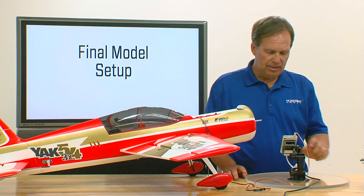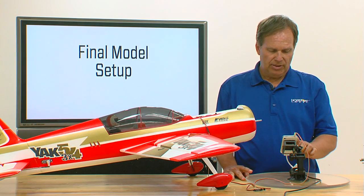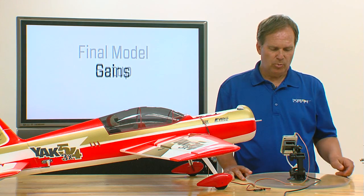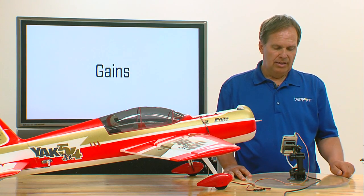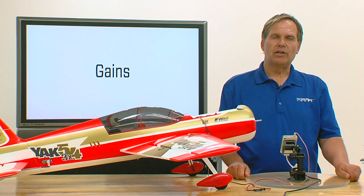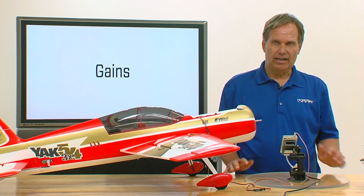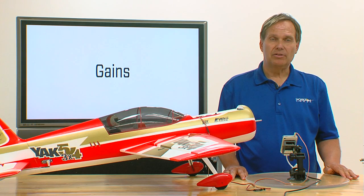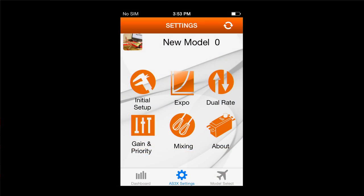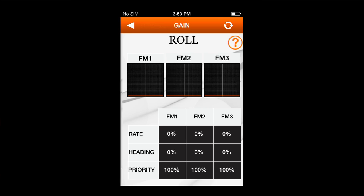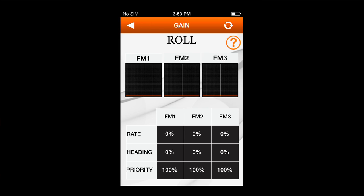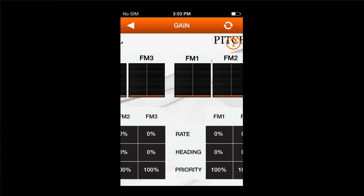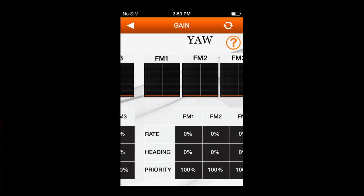The next thing we're going to get to is called gain and priority. This is where the AS3X stuff actually starts to occur. We'll open that screen and you'll see again you have roll, pitch, and yaw.